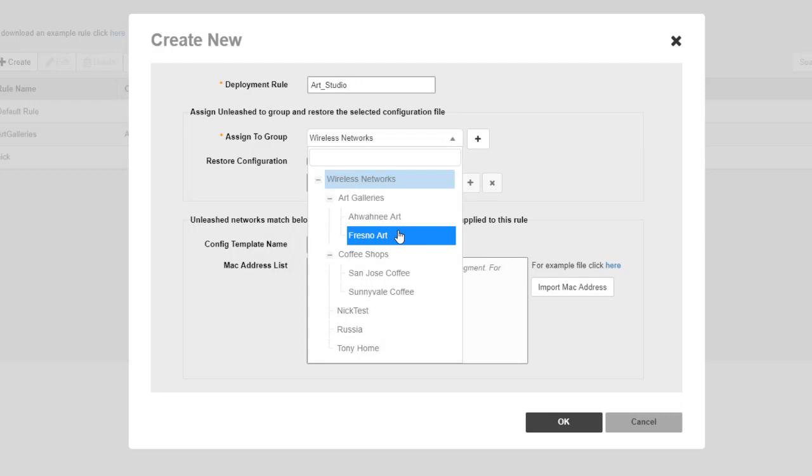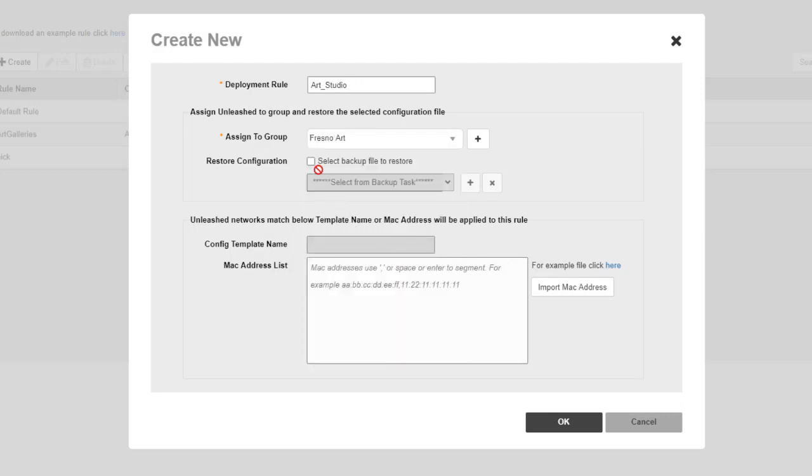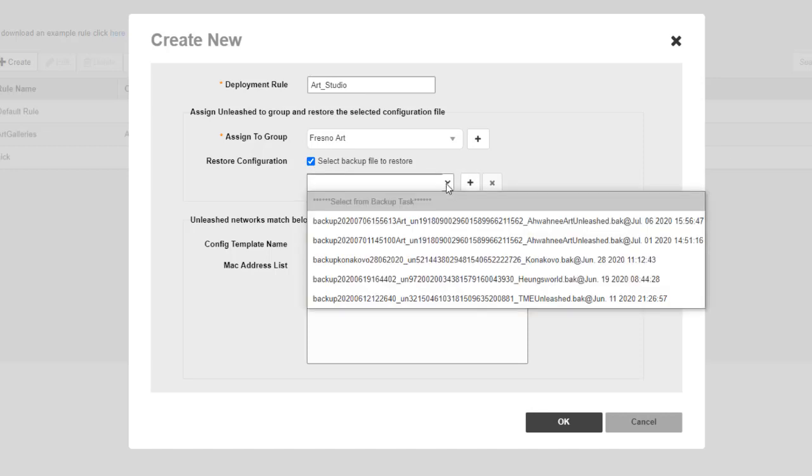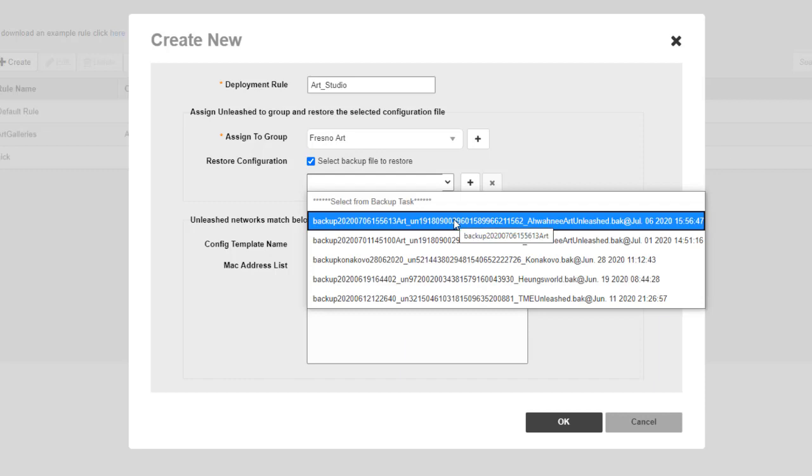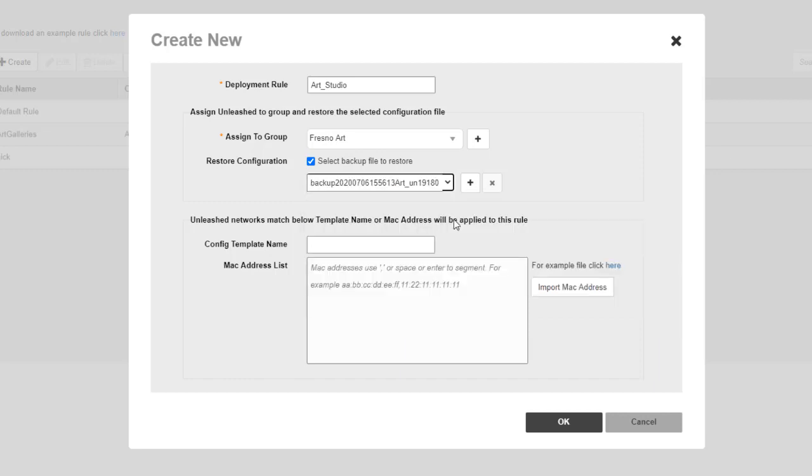And in this case, I'm going to say I want to put this configuration in my Fresno Art. I could then tick the box to select the backup file. And in this case,